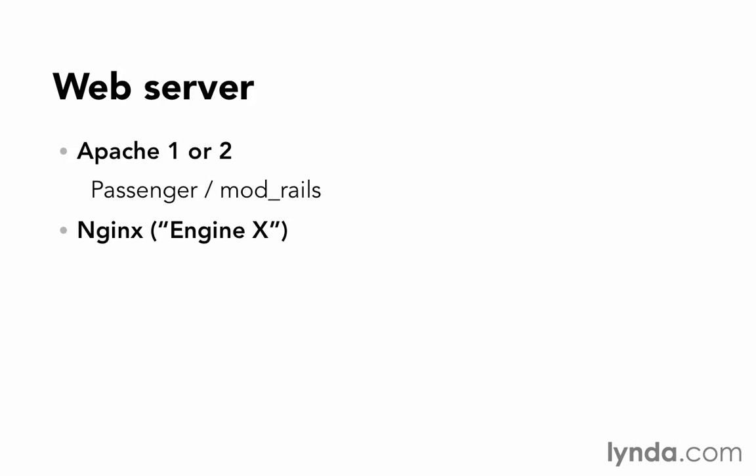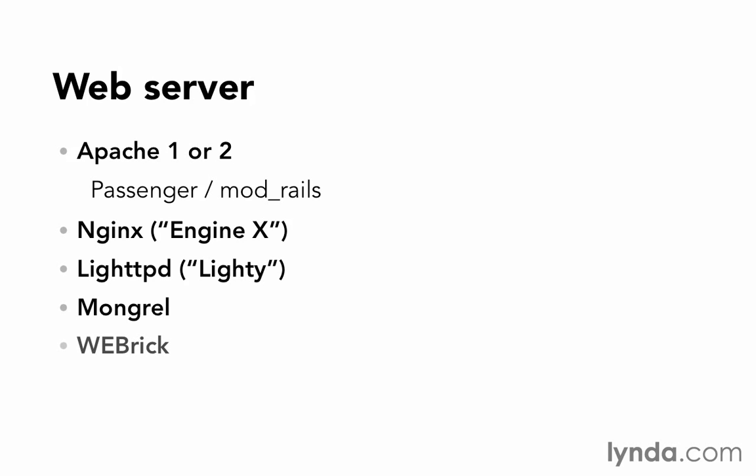And then there's some lighter weight options. There's Lighttpd, Mongrel, and last of all, WEBrick. When I say lighter weight, what I mean is they don't have all of the features. They don't necessarily have the same robustness that Apache and Nginx have, but they do have more speed, and that's what they do. They really try and focus on speed. Leave out the features, focus on the speed.